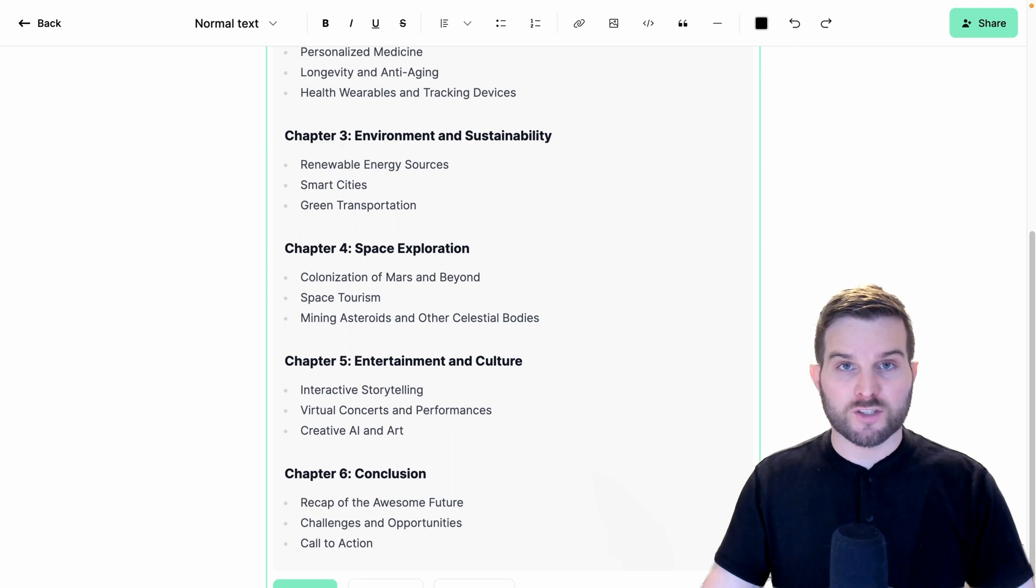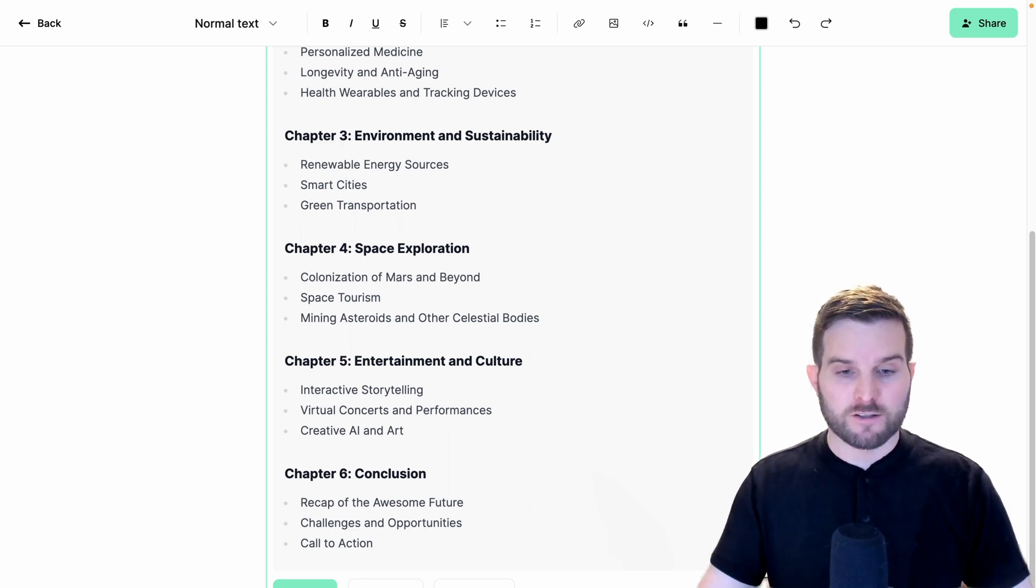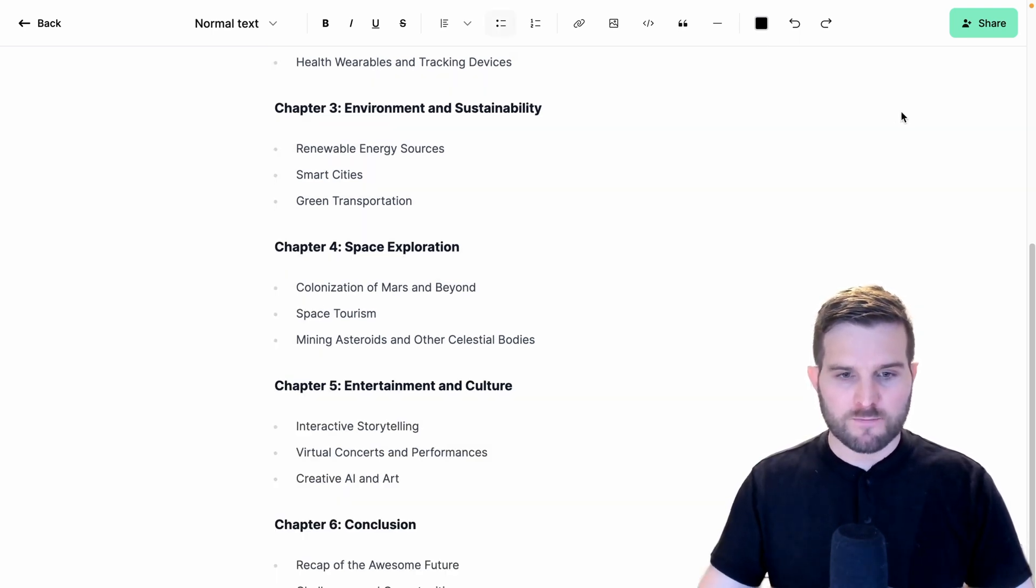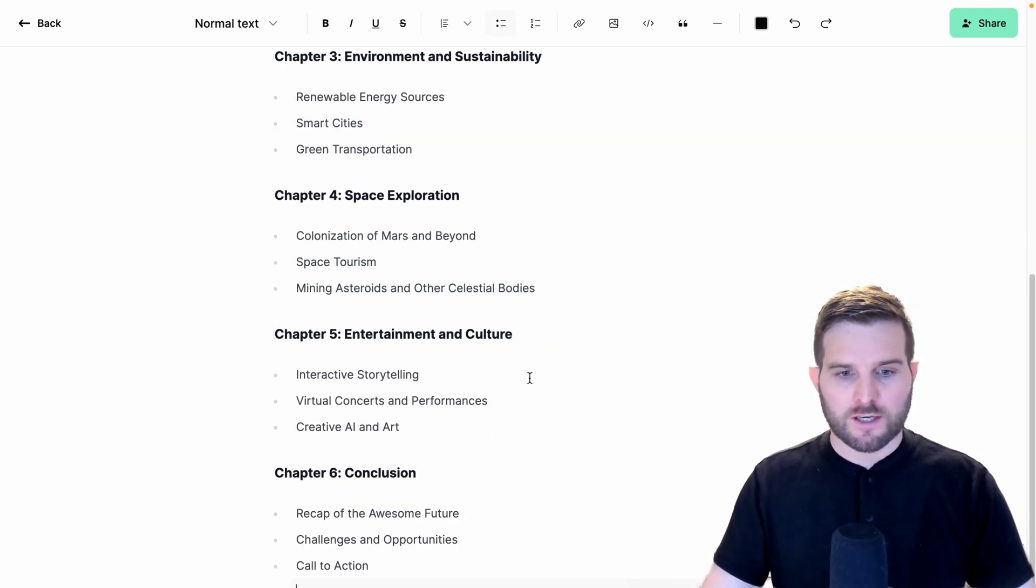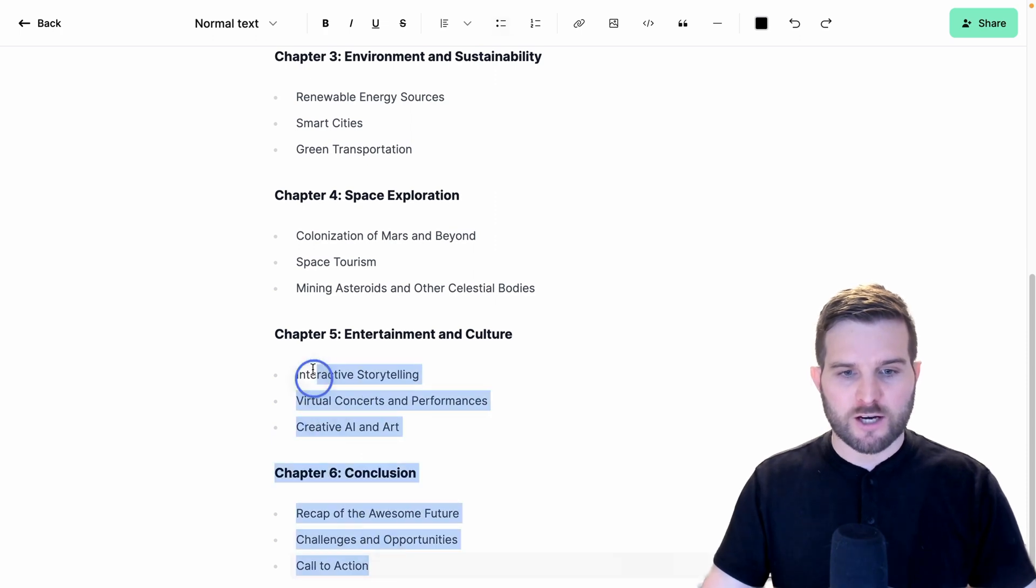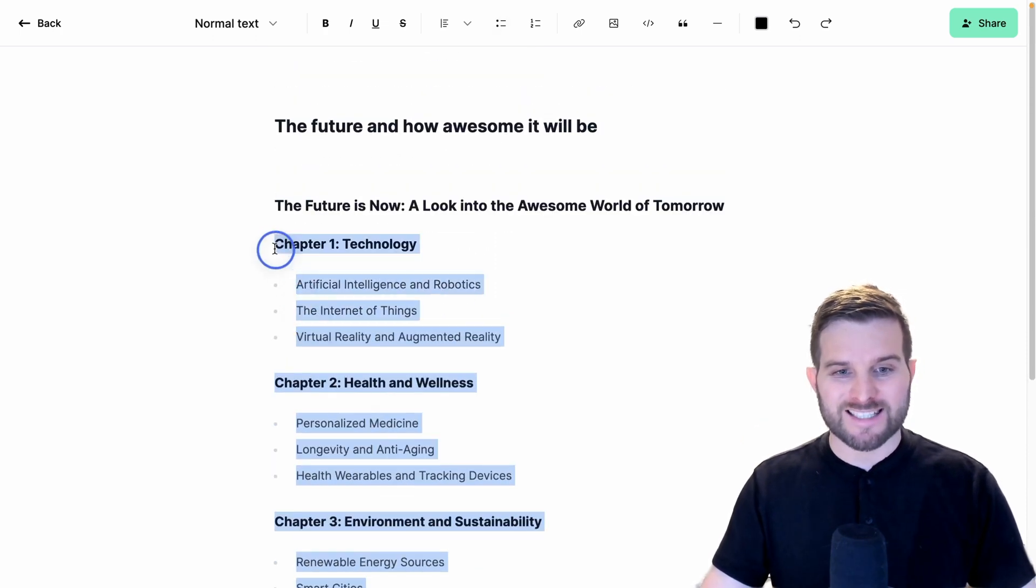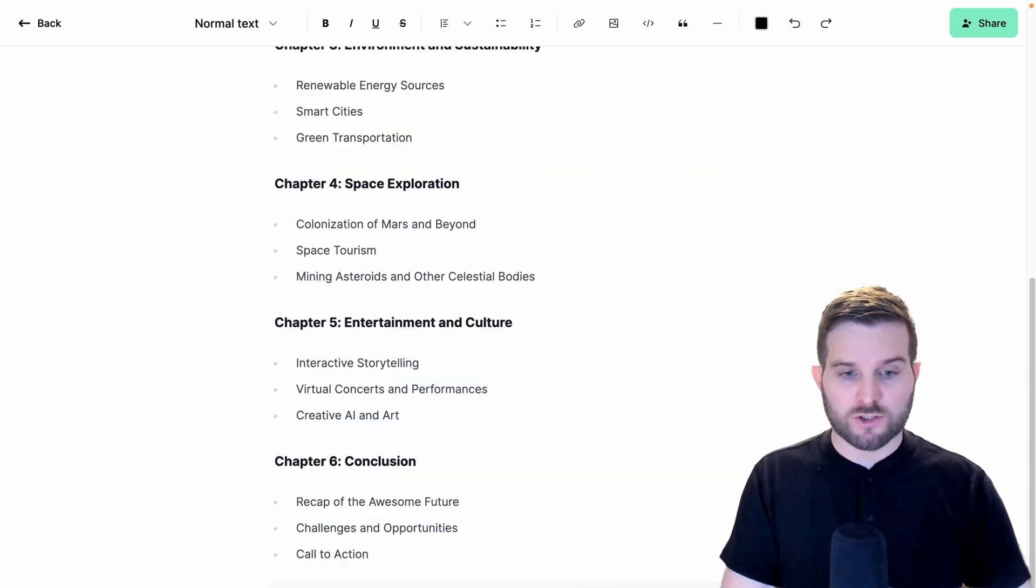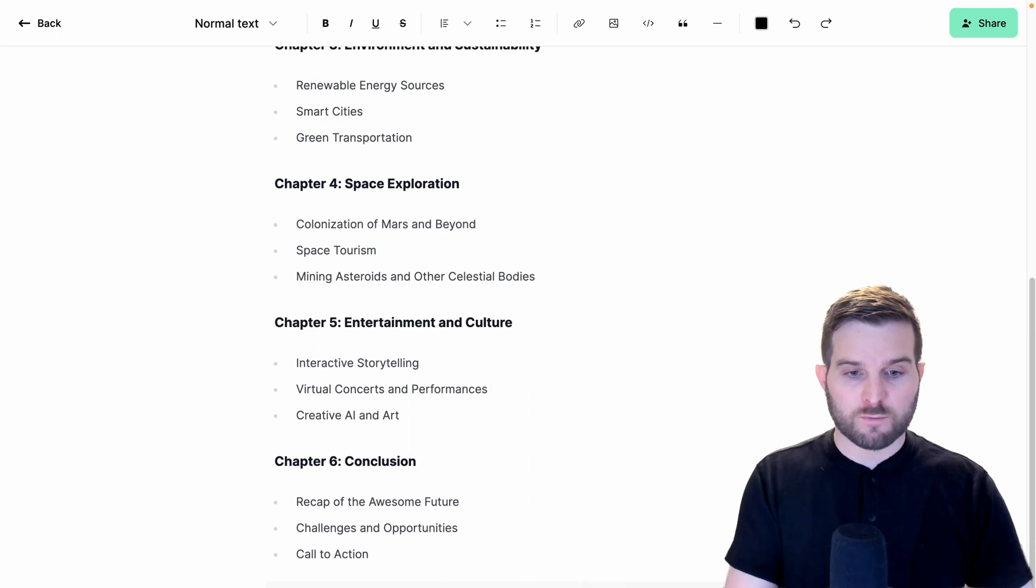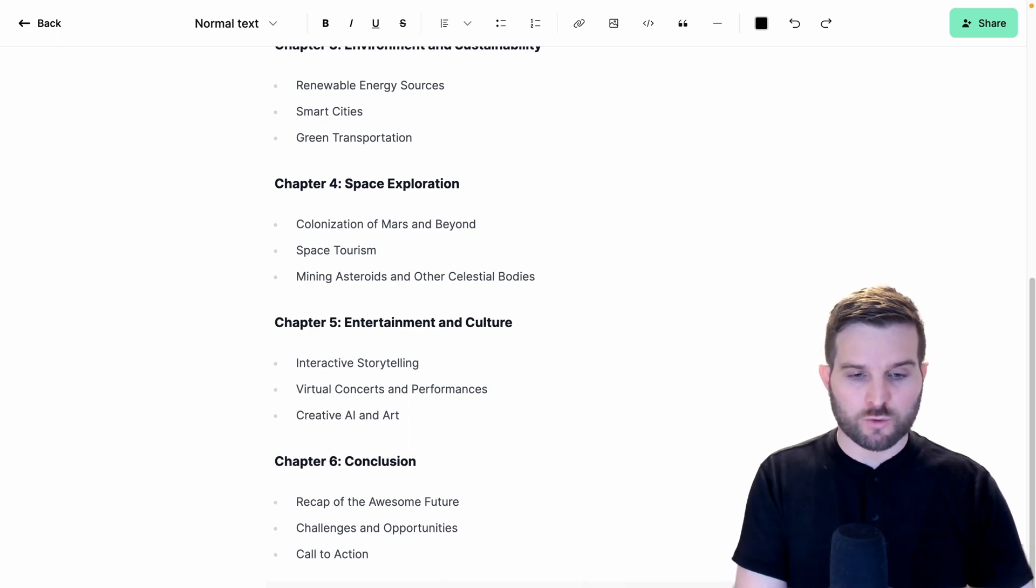And the first thing that you'll notice is the speed. But let's go ahead and keep this. And I'm going to take this outline now, and I'm going to generate an entire ebook. Just down here, we're going to make the actual ebook.